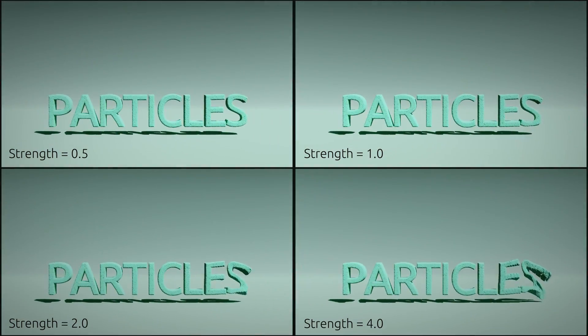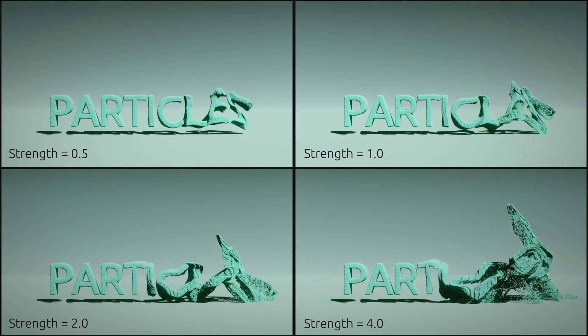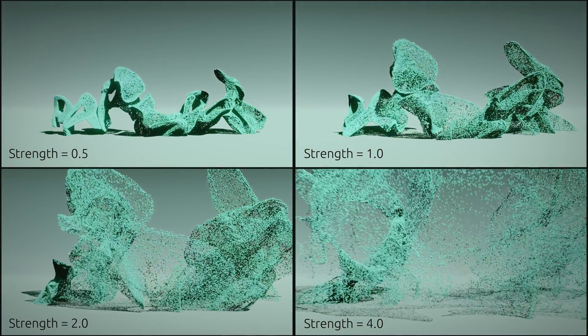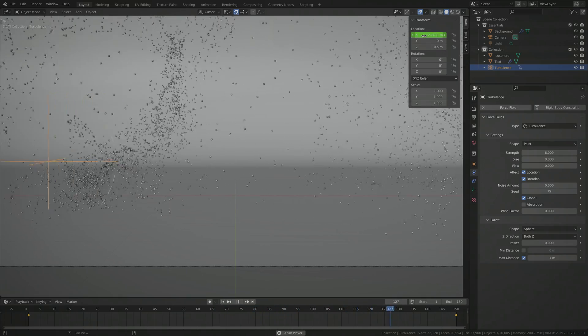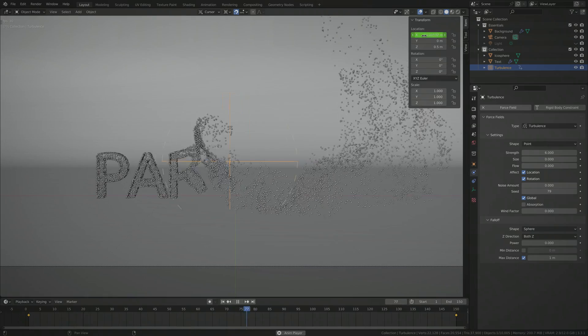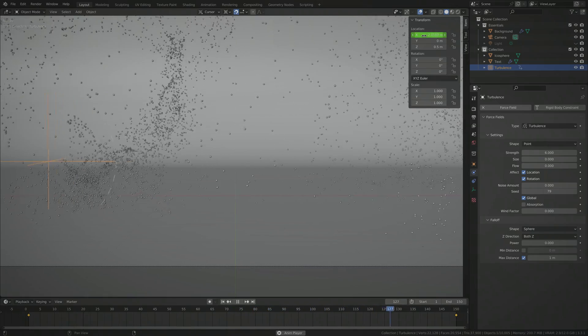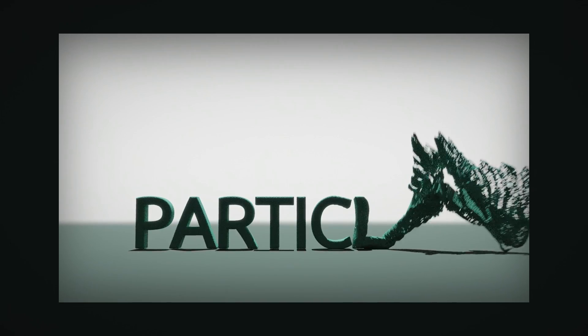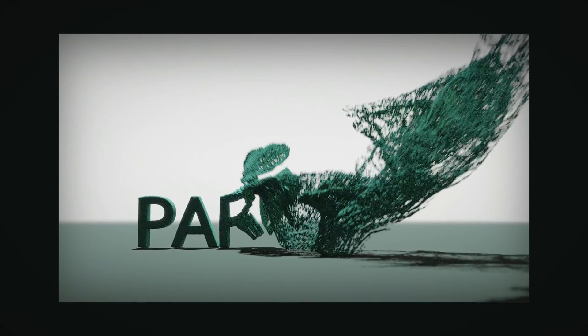But we're not done yet. In a moment, I'm going to show you a clever way to make the movement of the particles even more exciting. But before we do that, let me quickly show you the steps you need to take before you render out this animation.